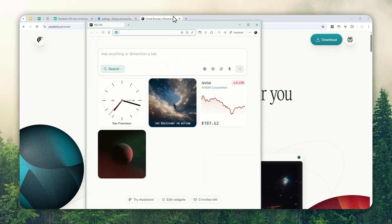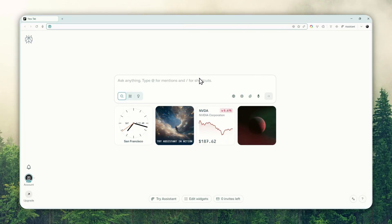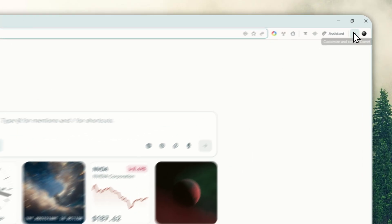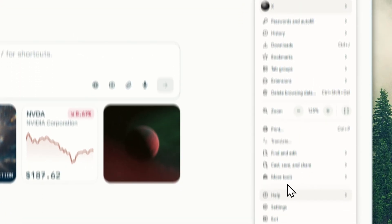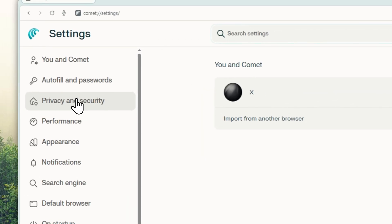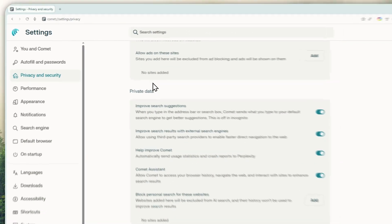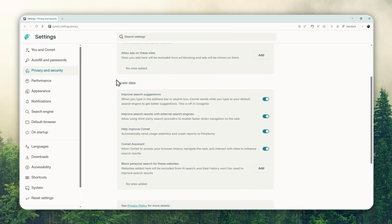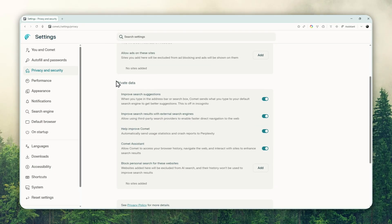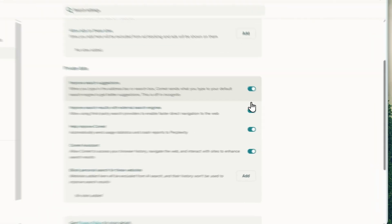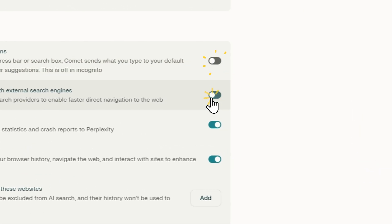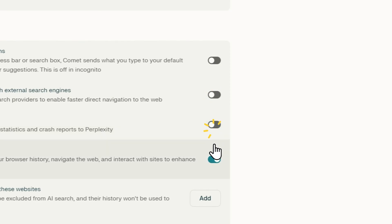Let's fire up the Kome browser, then navigate to the settings menu, and go to Privacy and Security. Under Private Data, I do recommend disabling these options — all four of them.